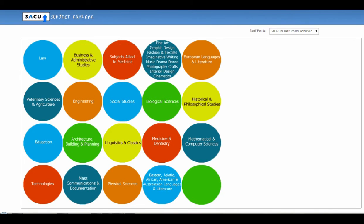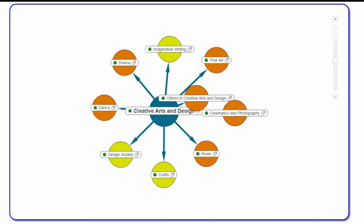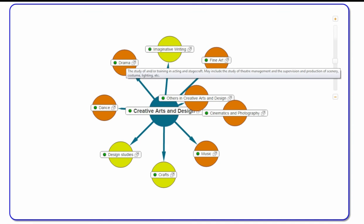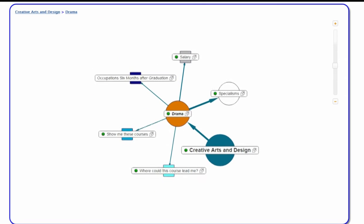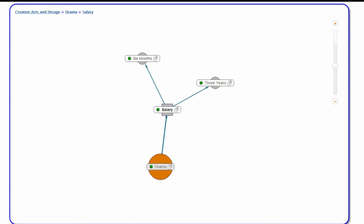SACU caters to students researching apprenticeship and higher education routes into their ideal career, as well as parents, advisors and teachers who help students with their career research and UCAS application. The SACU website has a number of free research tools and a dedicated research zone to enable students to explore the wide range of apprenticeships, courses and careers.